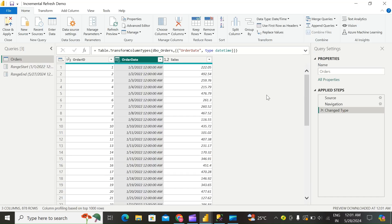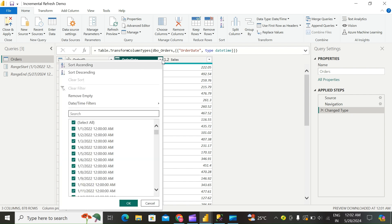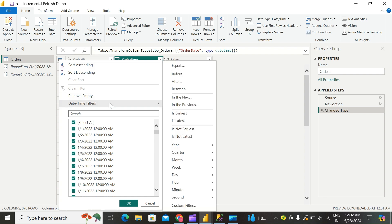With the RangeStart and RangeEnd parameters created, you'll now apply a filter on your table's date column. In Power Query Editor, select the date column you want to filter on and then choose the dropdown arrow. Select Date/Time Filter, then select Custom Filter.